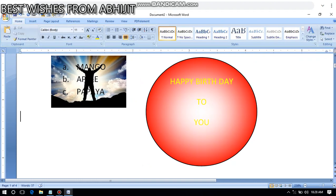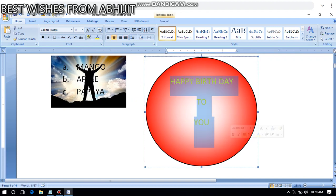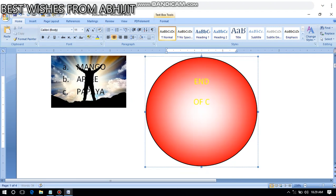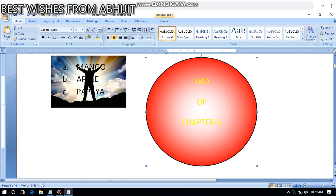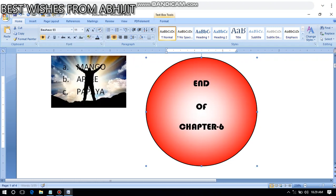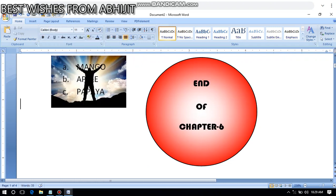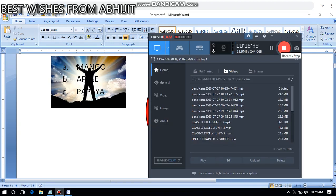This is about inserting symbols and this is the end of Chapter 6. I'm sure you have learned and enjoyed so much. I have already started creating videos for Microsoft Excel, so once I complete Microsoft Word I will start with Microsoft Excel. God bless you all — thank you so much, have a nice day, stay safe.